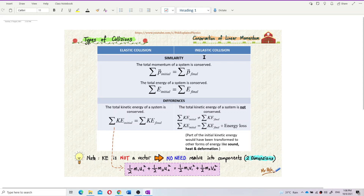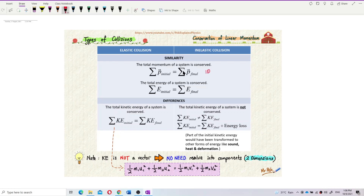Both elastic and inelastic collisions share the same first similarity: the total momentum of a system is always conserved before and after collisions. The total initial momentum must equal the total final momentum. For one-dimensional cases, we use the formula: m1·u1 + m2·u2 = m1·v1 + m2·v2.